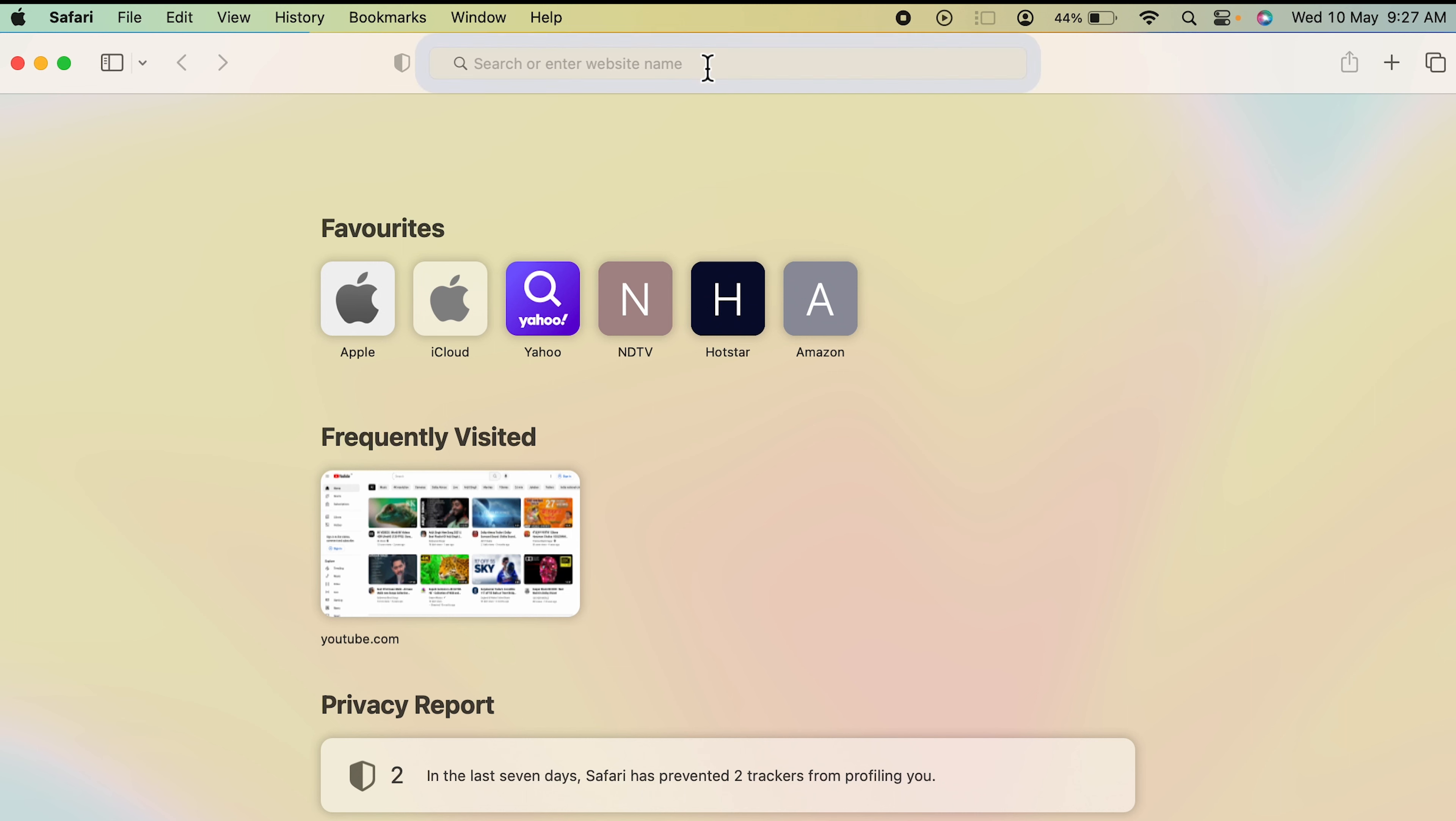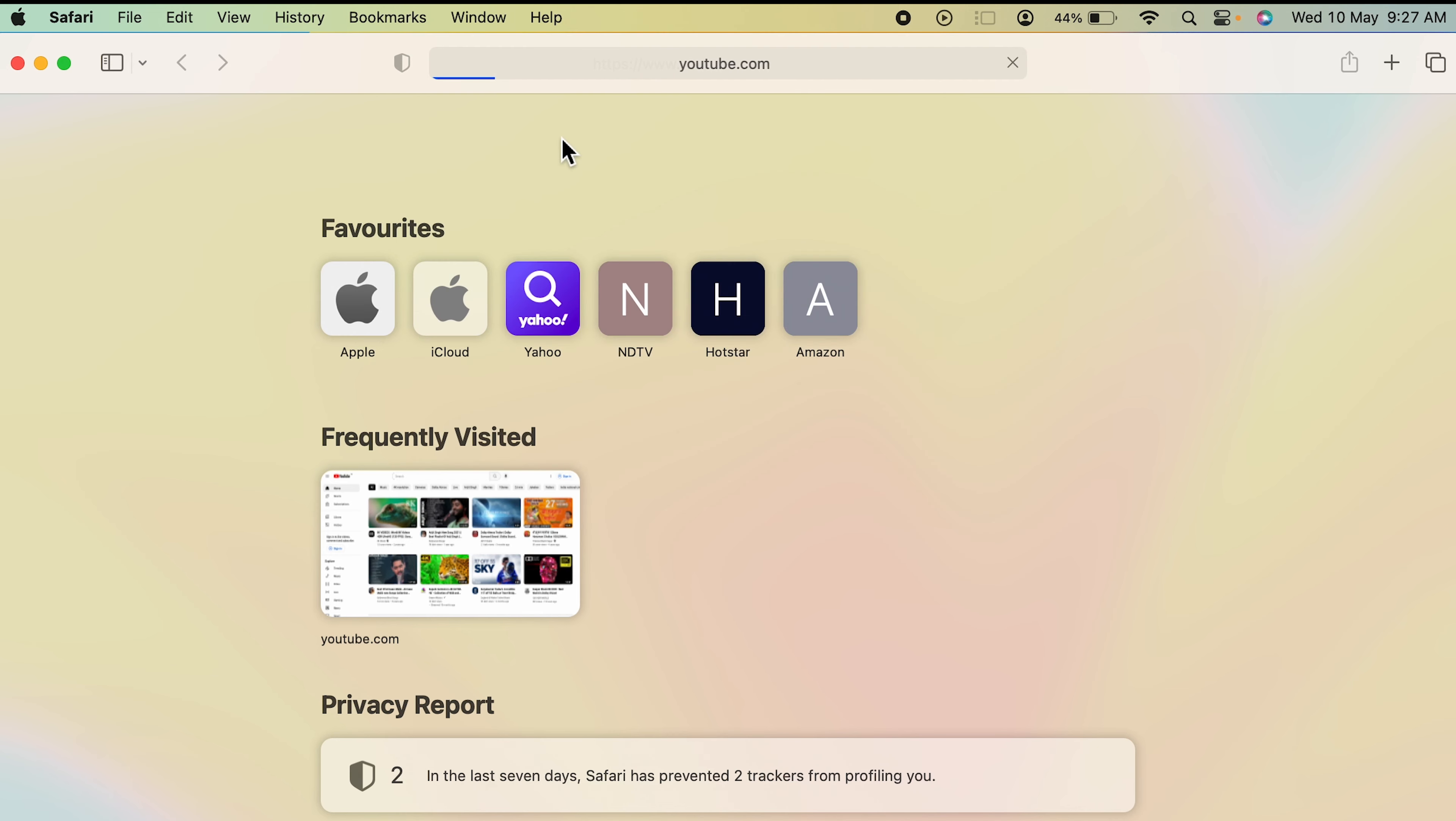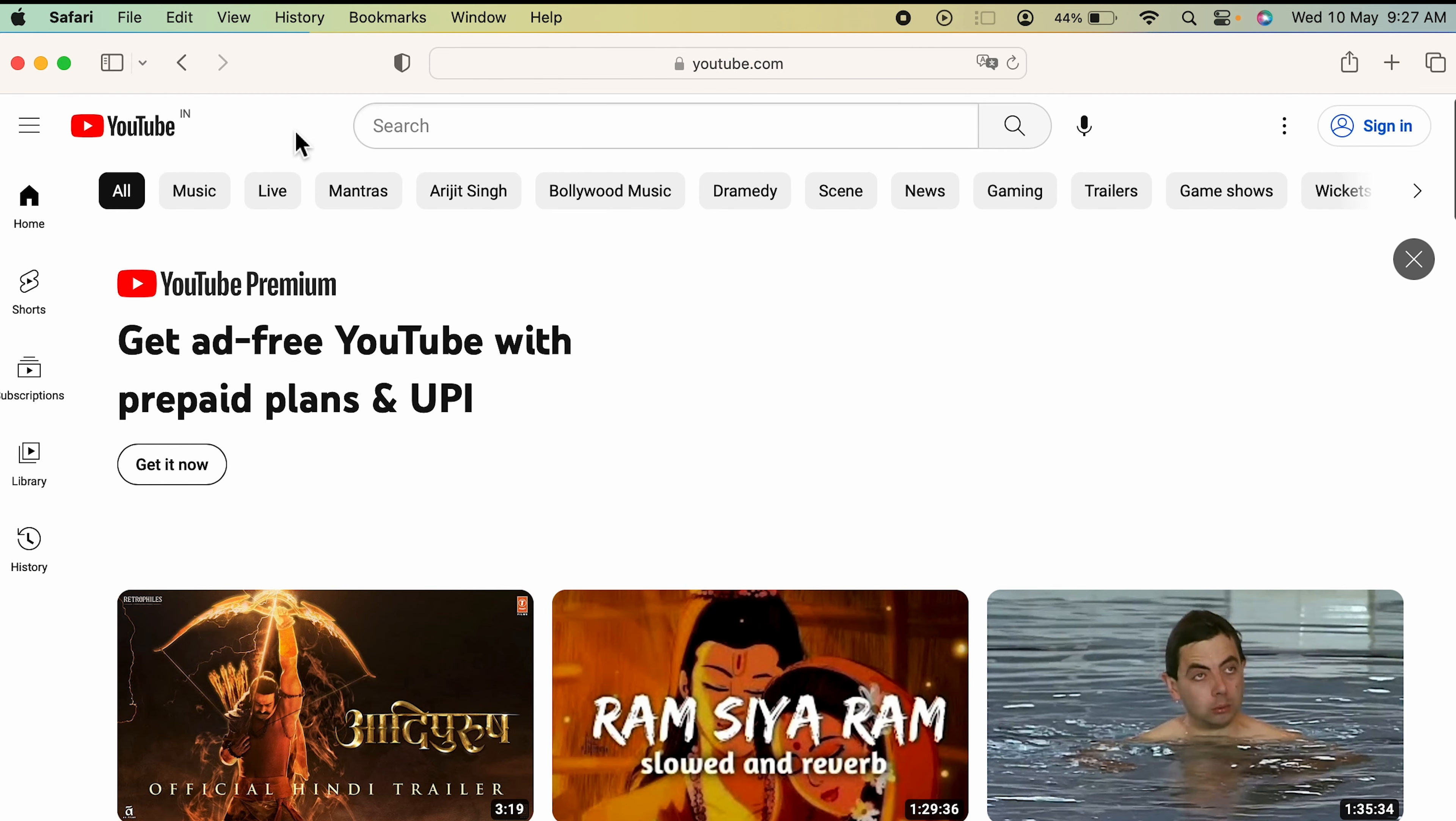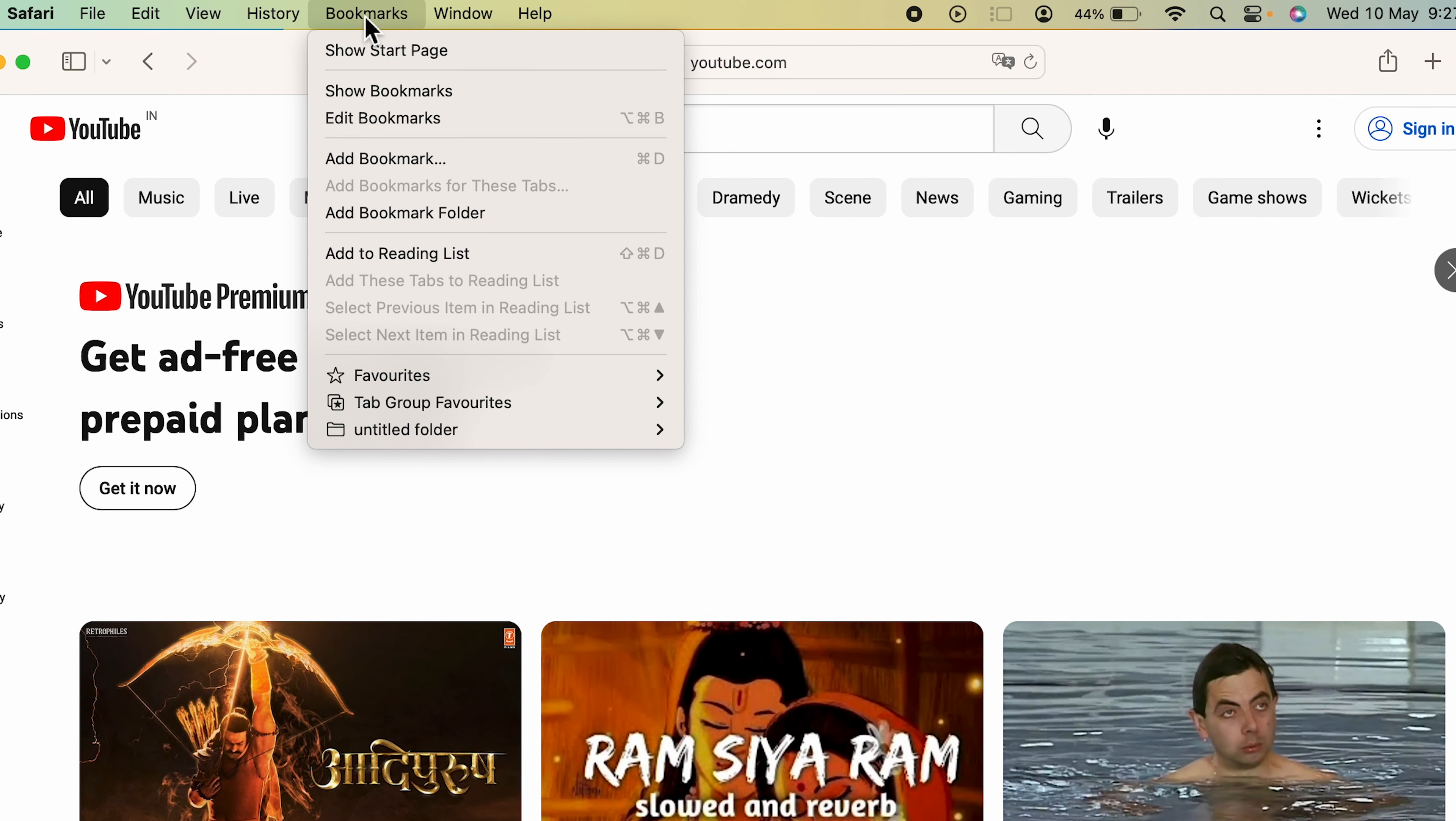If I want to add YouTube to favorites, let me search YouTube first. You have to search YouTube and open that particular website. Once you open YouTube, the next step is you have to go to the bookmarks option which is on the menu bar. Select bookmark and select add bookmark.